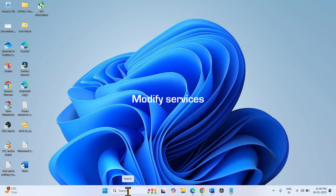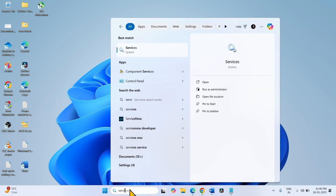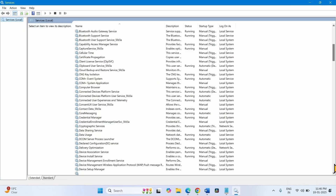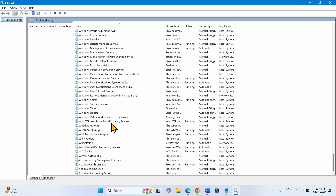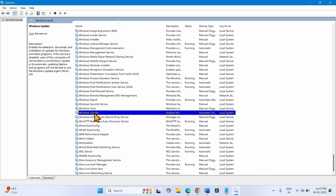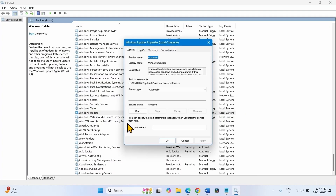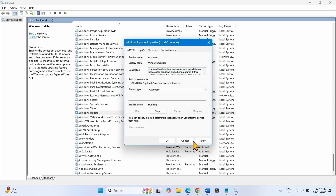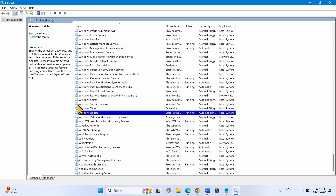If the issue still persists, modify services. Click on Search, type Services, and click on Services. Scroll down and go to Windows Update service. Right-click on this service and select Properties. If the startup type is not Automatic on your computer, change it to Automatic. Click on Start if it is highlighted, then click Apply and OK. Right-click on Windows Update and select Restart.